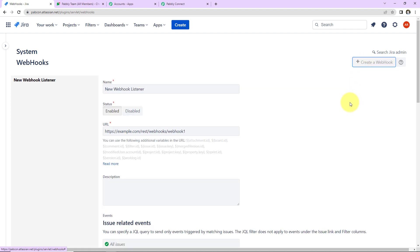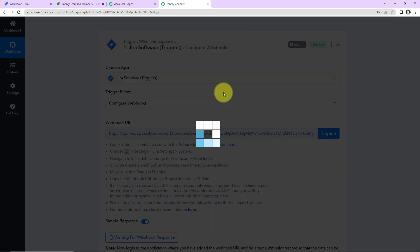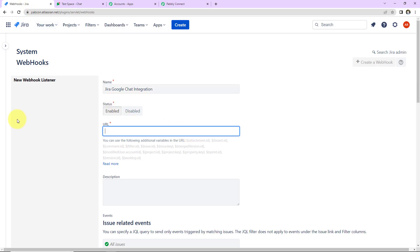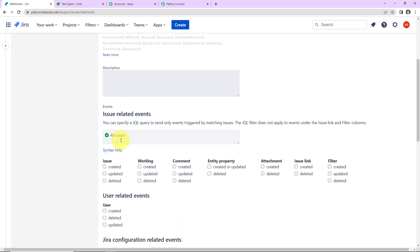On the right-hand side there is a tab, Create a Webhook. Let's click on this. We have to name our webhook — I've written 'Jira Google Chat Integration.' The status is Enabled. Now I am going to paste the webhook URL we copied from Pabbly Connect. You can add a description if you wish. Then we have Issue Related Events. Here you can specify a JQL query to send only events triggered by matching issues. If you want events from any project, you don't need the JQL query. But if you want a specific project, you must mention the JQL query.